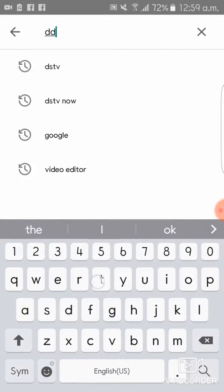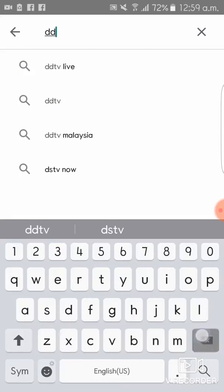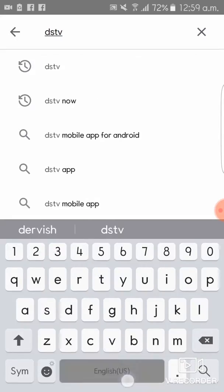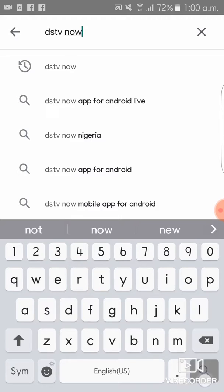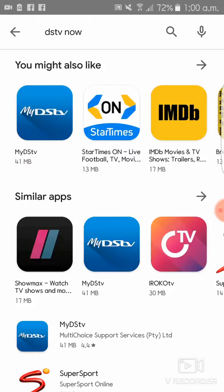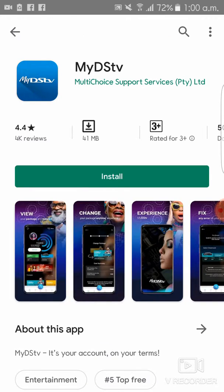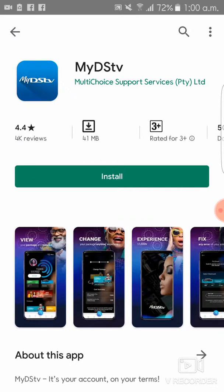Then type in DSTV Now. You can see here it is written 'My DSTV' — click on it, and you can see the install button. Click install.